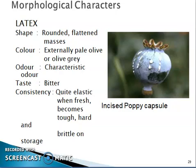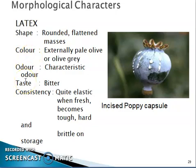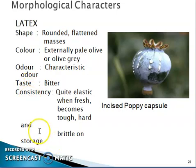The morphological characters of the latex: shape is rounded or flattened masses; color externally is pale olive or olive gray; odor is characteristic; taste is bitter; and consistency is quite elastic when fresh, becoming tough, hard, and brittle on drying.